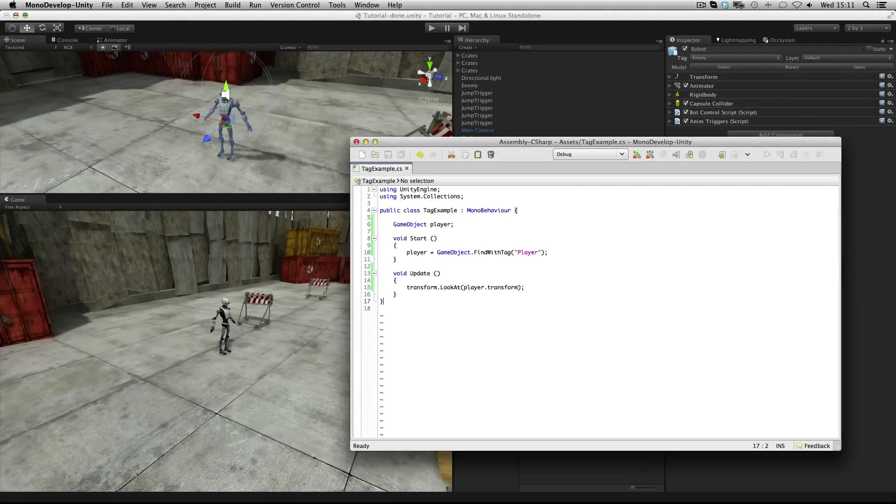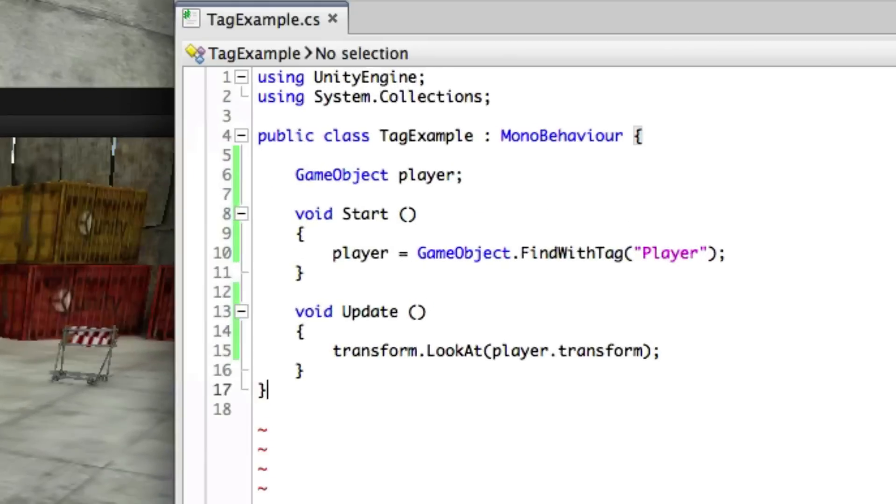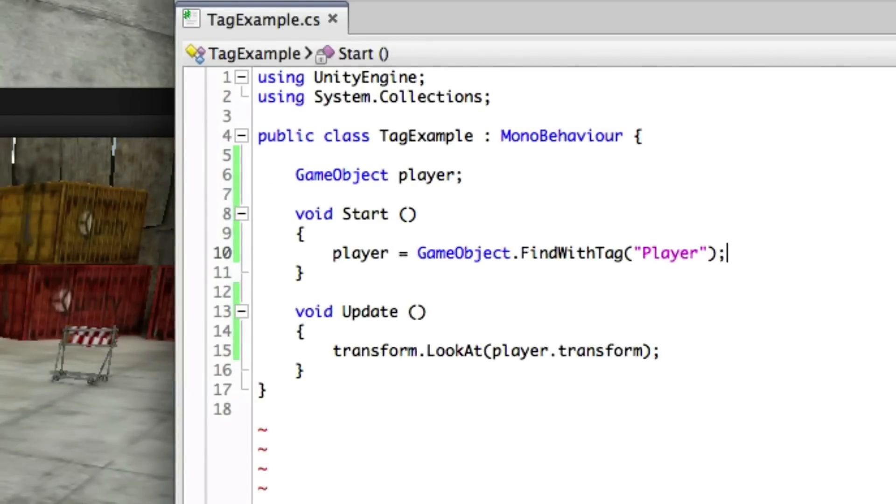There are a number of functions in code which will allow you to find objects with tags. The simplest one of these is GameObject.FindWithTag which allows you to specify a string with the name of the tag inside it.